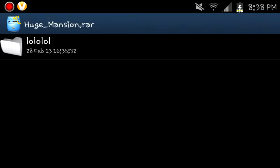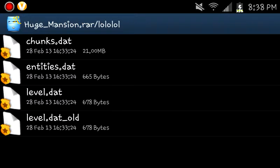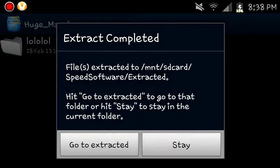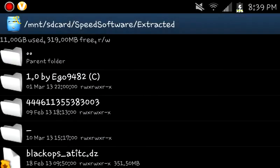Alright, here's the map right there. Yep, that's the map. So if you use Root Explorer, this is what you're going to do. You're going to extract the file. Go to Extracted.